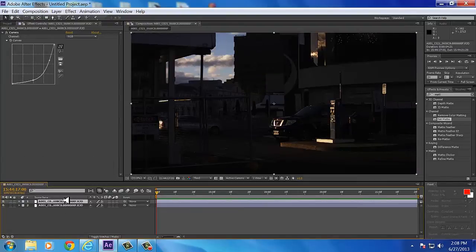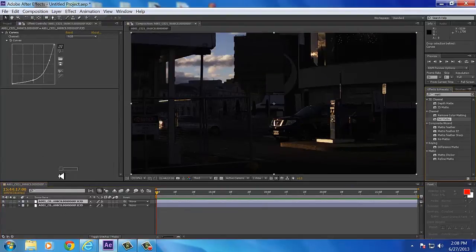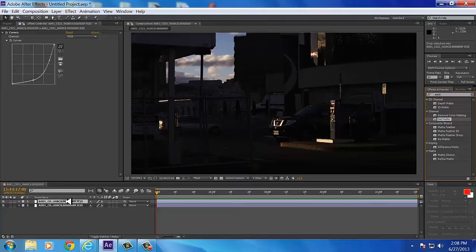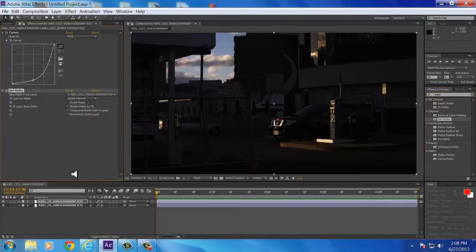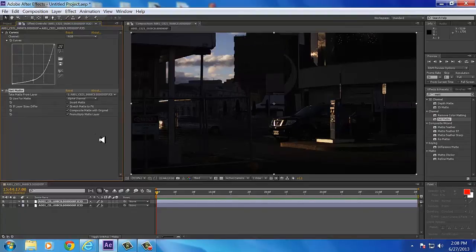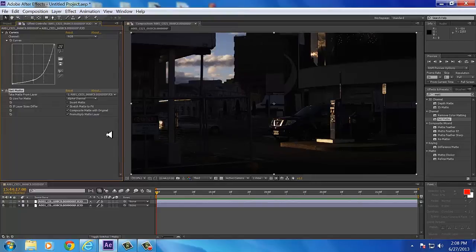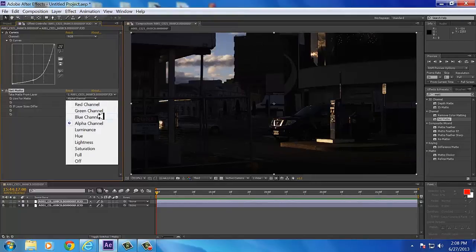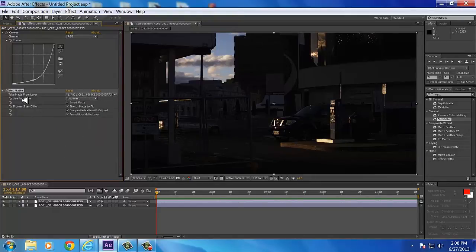Now you want to take your Set Matte and drop it on the top layer. Boom. Now we want to tell After Effects to use this layer for the sky and the bottom layer for everything else. So we're going to go up here and hit Lightness. So go to Use for Matte: Lightness.